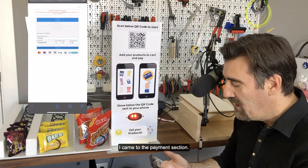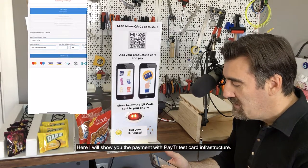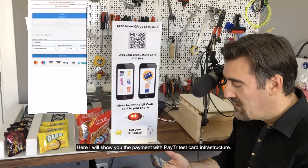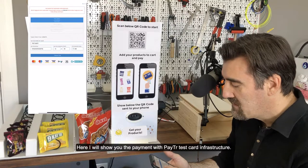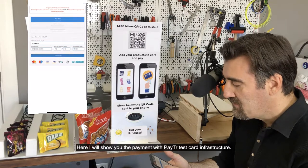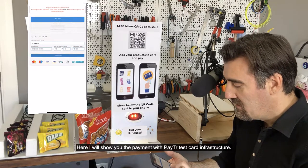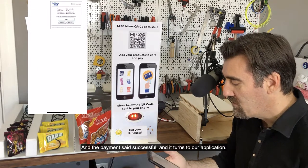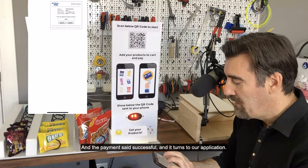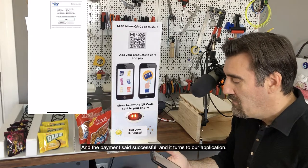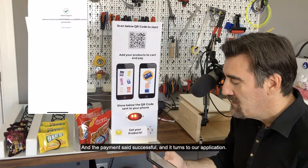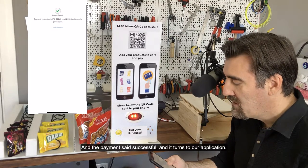I came to the payment section. Here I will show you the payment with PTR's test card infrastructure. The payment is set as successful and it returns to our application.